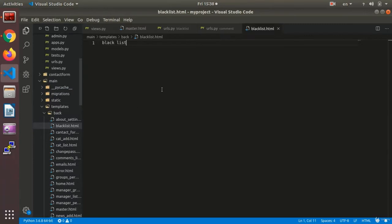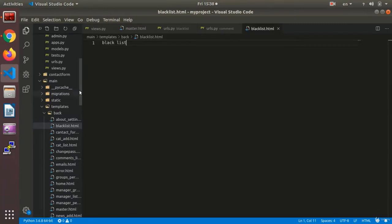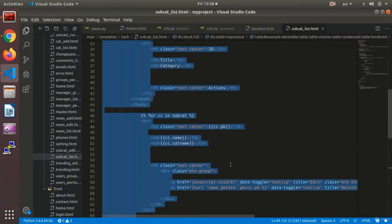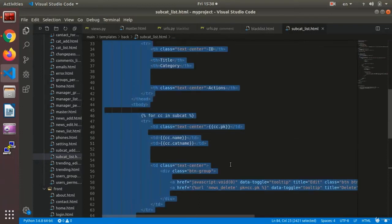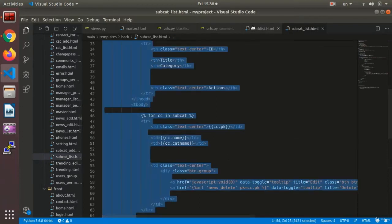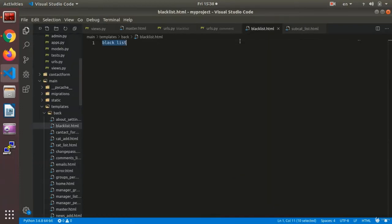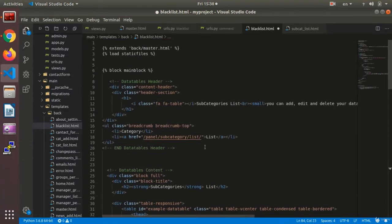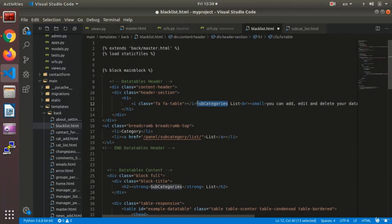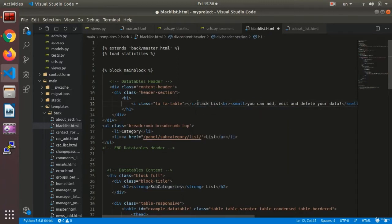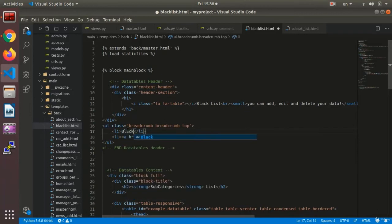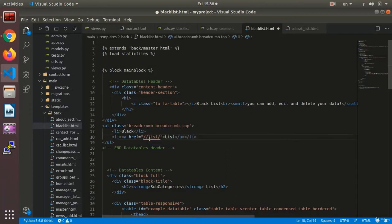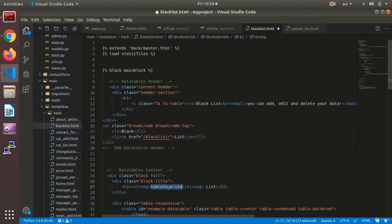Now I want to set up my page here. In this section, in this subcategories, I call it blacklist. That's it. And then blacklist with the address.